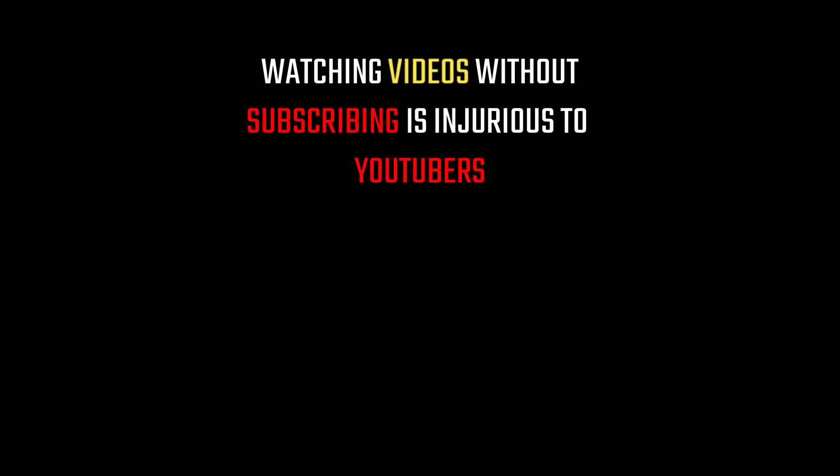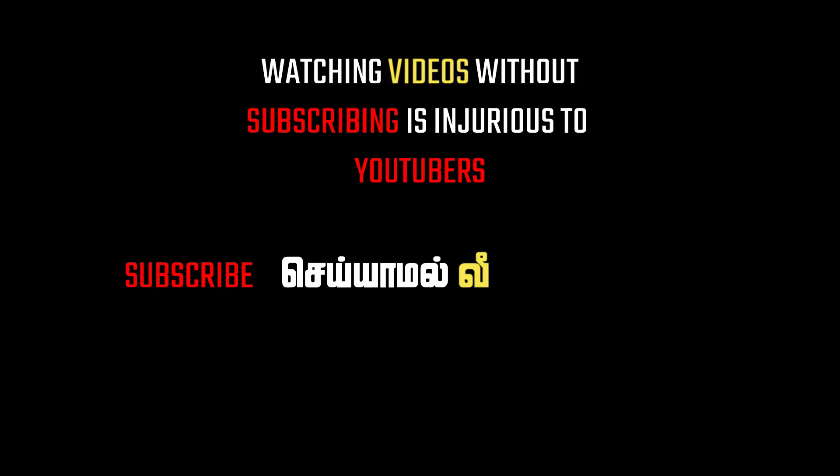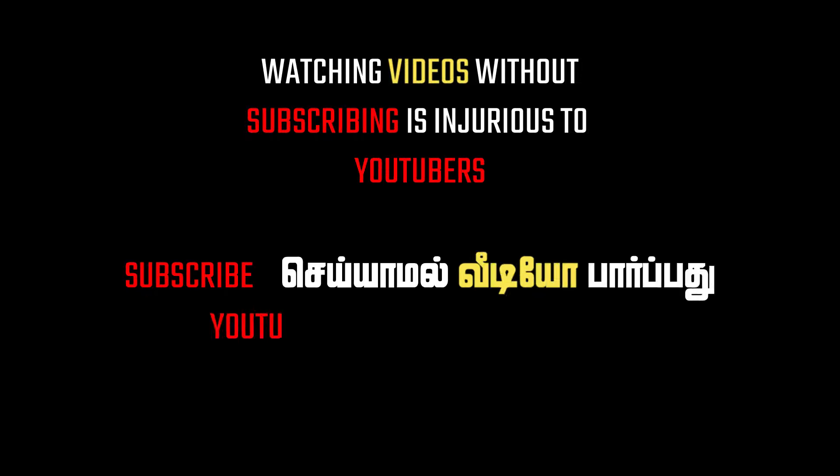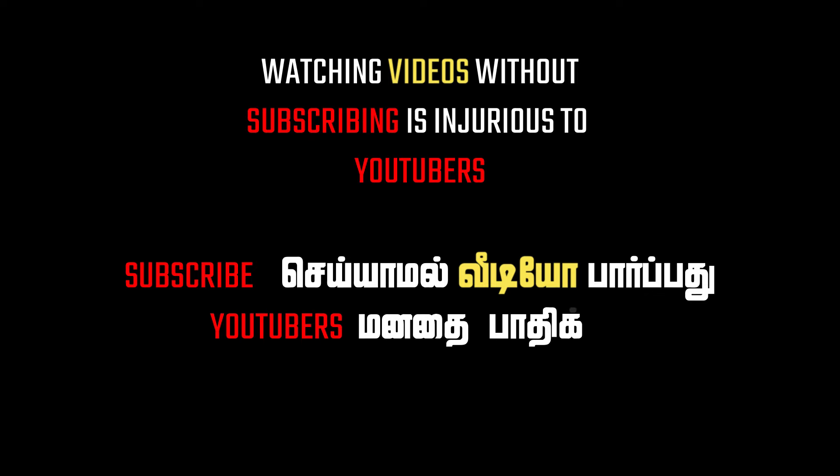Watching videos without subscribing is injurious to YouTubers. Subscribe.